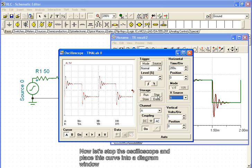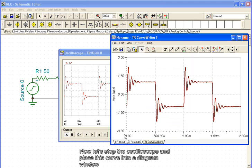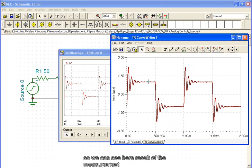Now, let's stop the oscilloscope and place this curve into a diagram window, so we can see the result of the measurement.